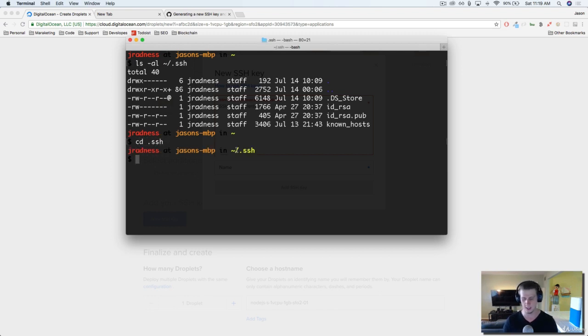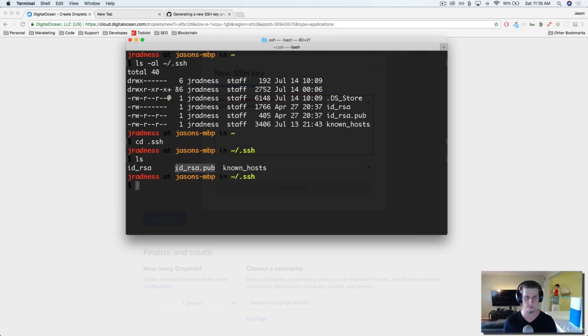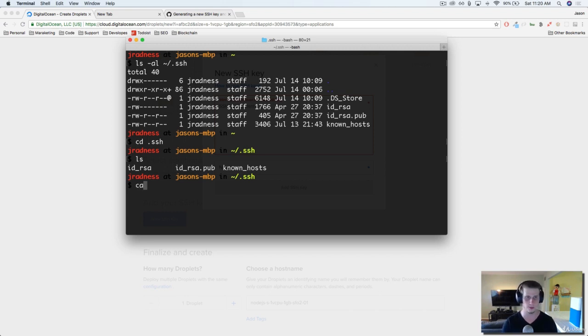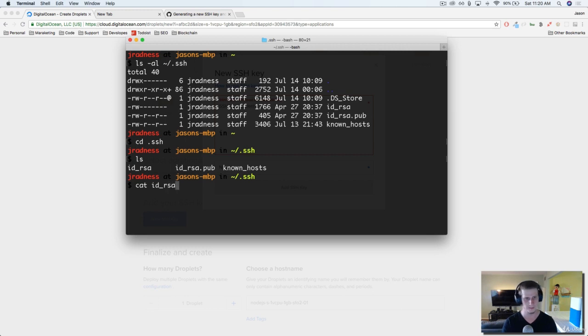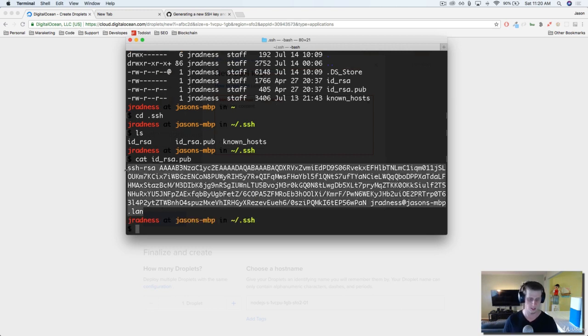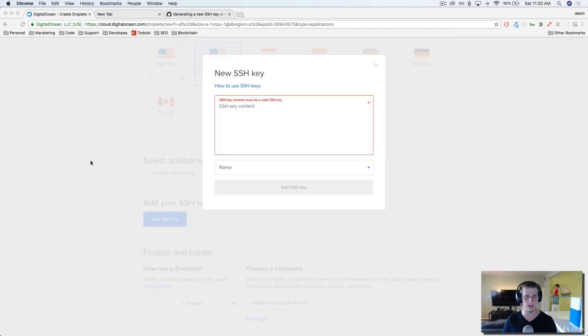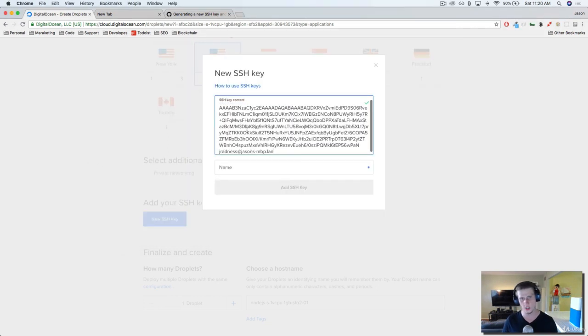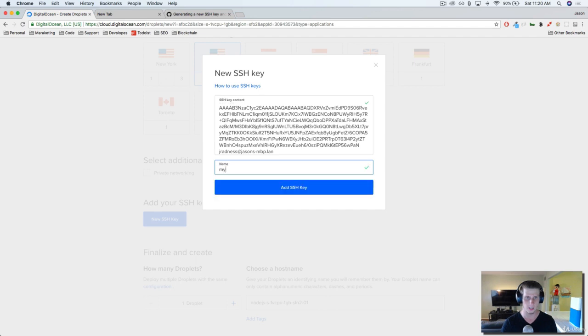If I list it out, you can see that here is my public key. What I want to do is copy my public key. I want to pump it out through the terminal. So if you do cat id_rsa.pub, I'm going to go ahead and copy that. Come back over to DigitalOcean, paste it. I'm going to call this my SSH.